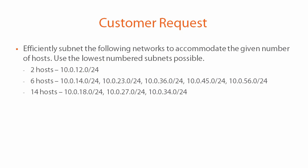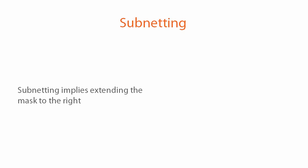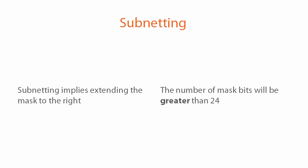Notice that each of these networks the customer has given us has a 24-bit subnet mask. The term subnetting implies that we're going to need to extend that mask to the right, so when we subnet each of these networks we're going to end up with a subnet mask greater than 24 bits in length.